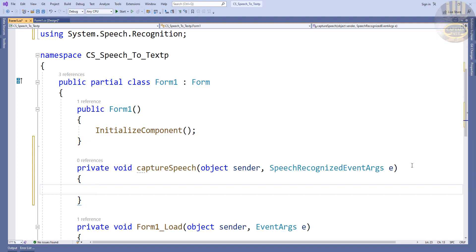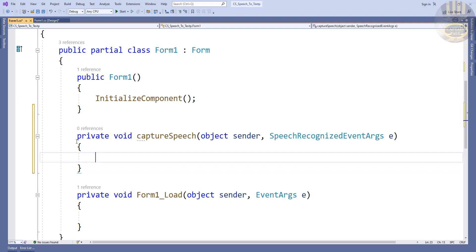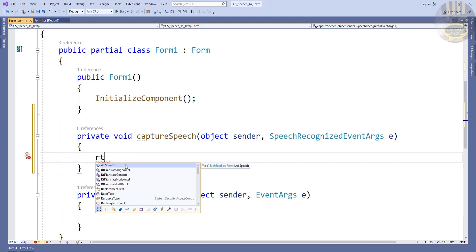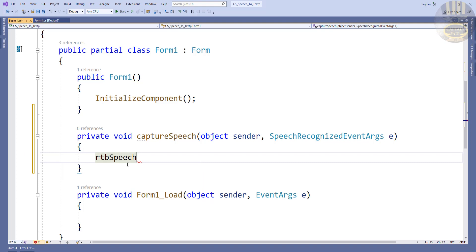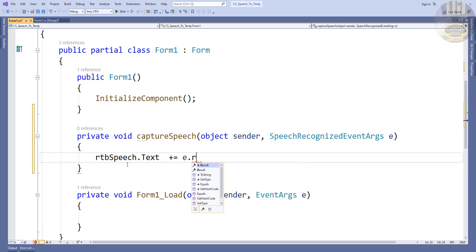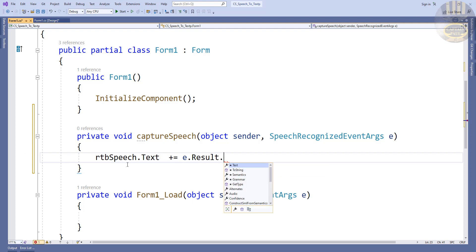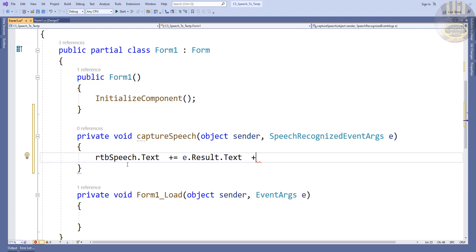Come down here and enter the statement block. In here what we want to do is: RTB_speech.Text += e.Result.Text, and we add plus a newline — just to return to the next line so that if I have a lot of speech in there it's readable. And that is that done.